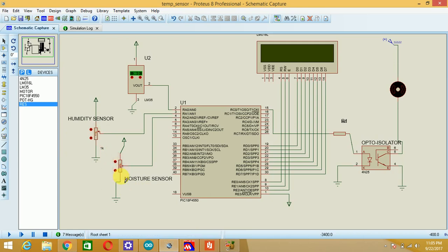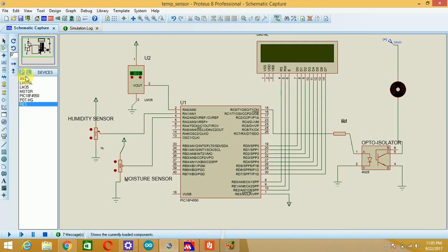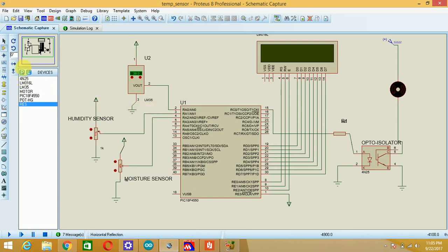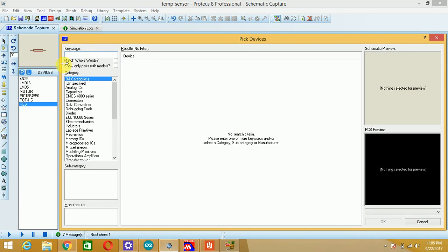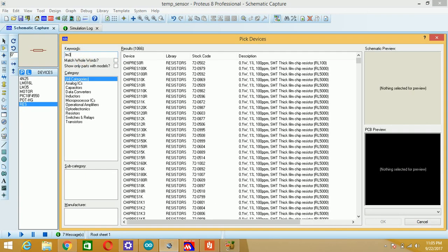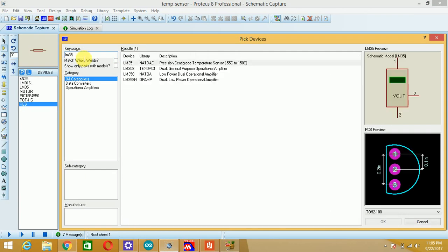So here you can see I have used variable pots, so I will just show you the procedure related to how to select this component. First of all you have to go into the components mode. Suppose I want to go for the LM35 sensor, go into the components mode, then click on P and here just type your keyword as LM35.